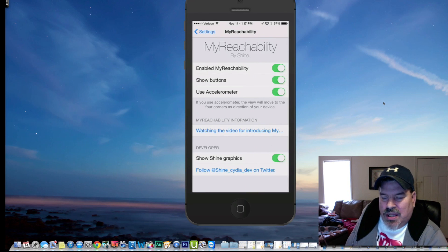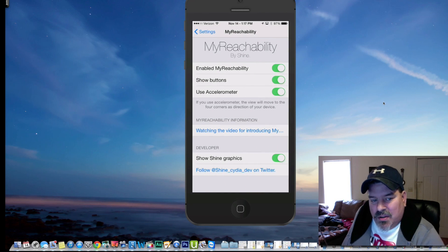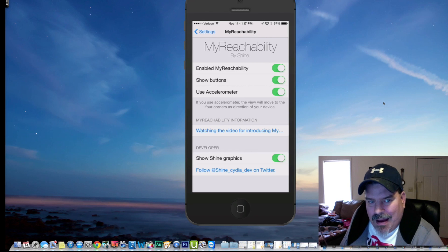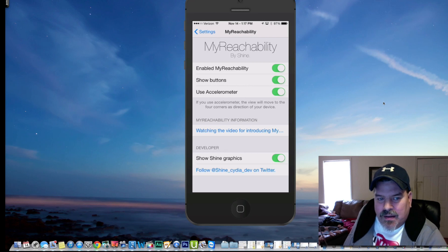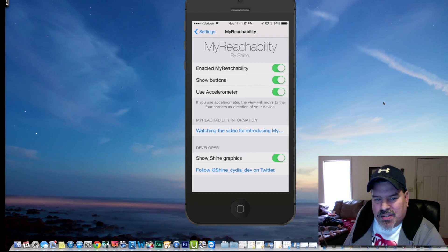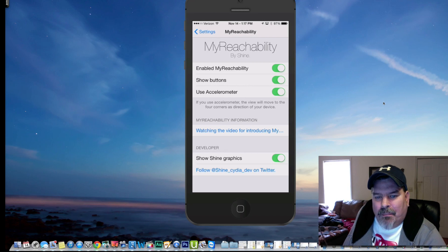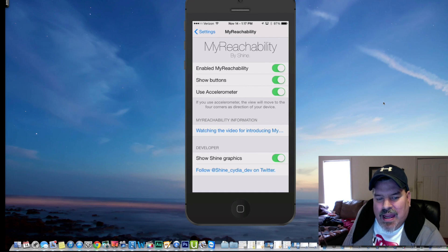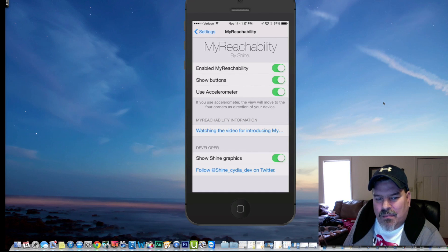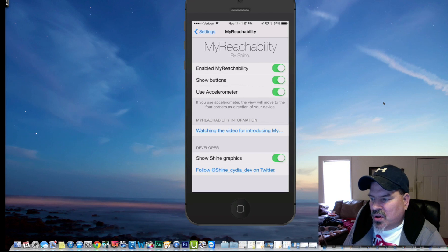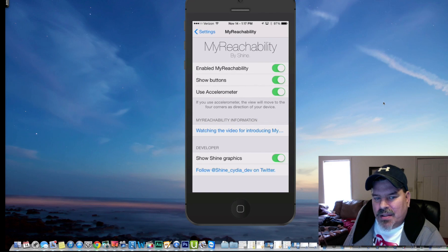There is one called Reach All. It's free too. But this is called My Reach Ability. As you can see here, you can turn off the buttons, you can turn off accelerometer, and it just adds a little bit more to it by having those features turned on. It's called My Reach Ability.